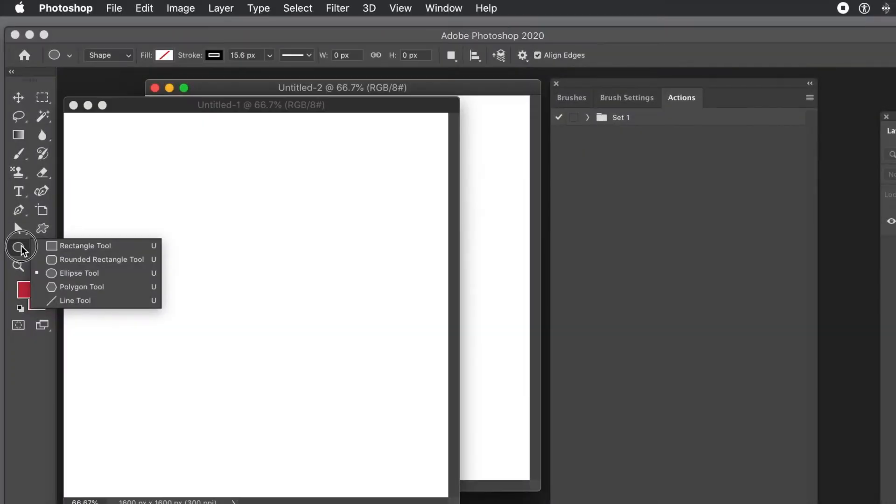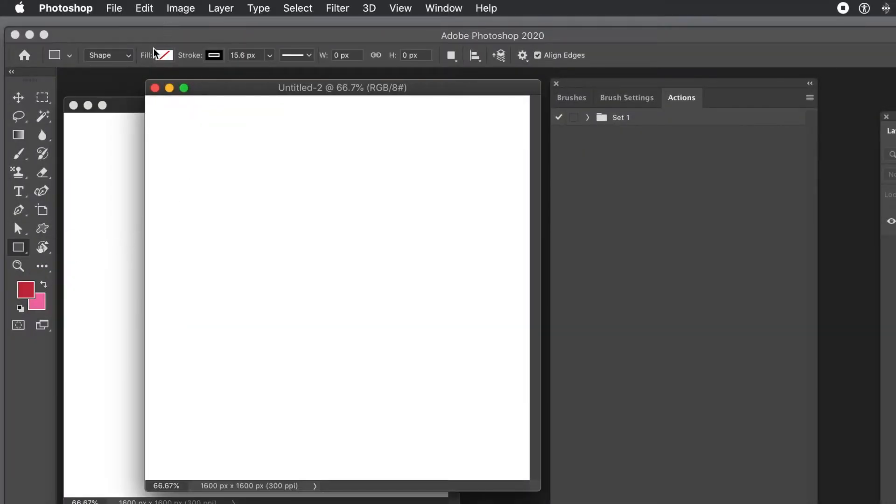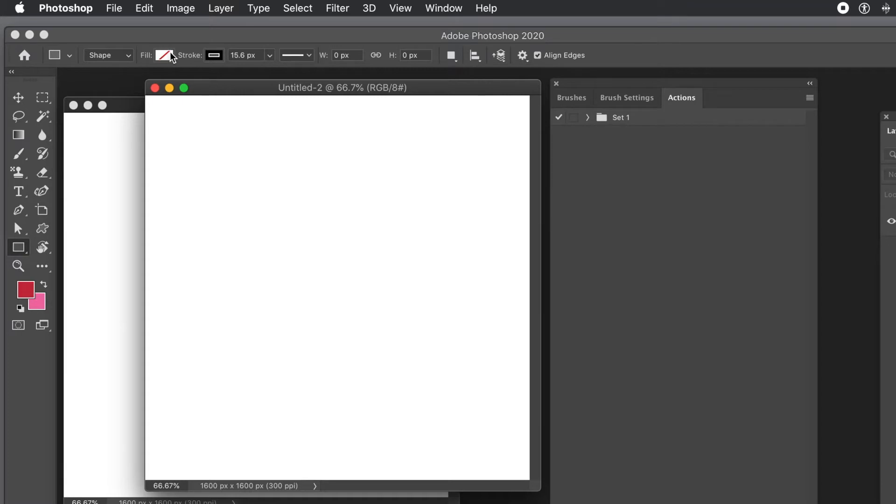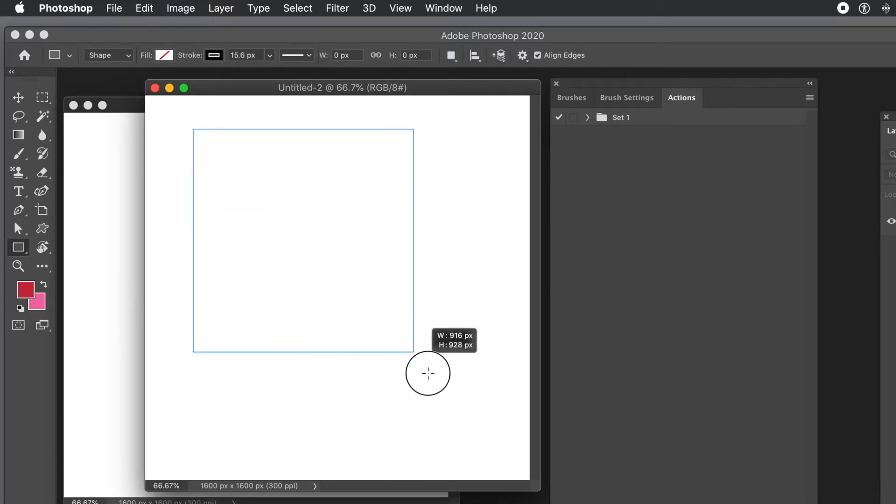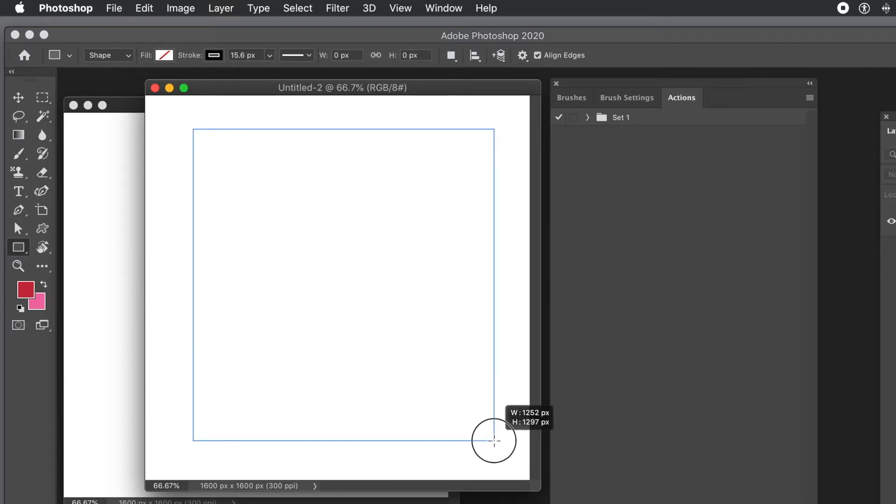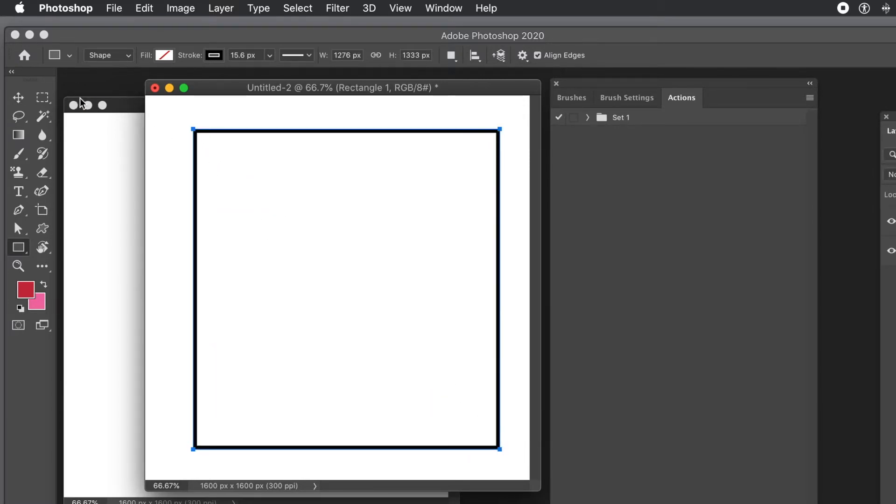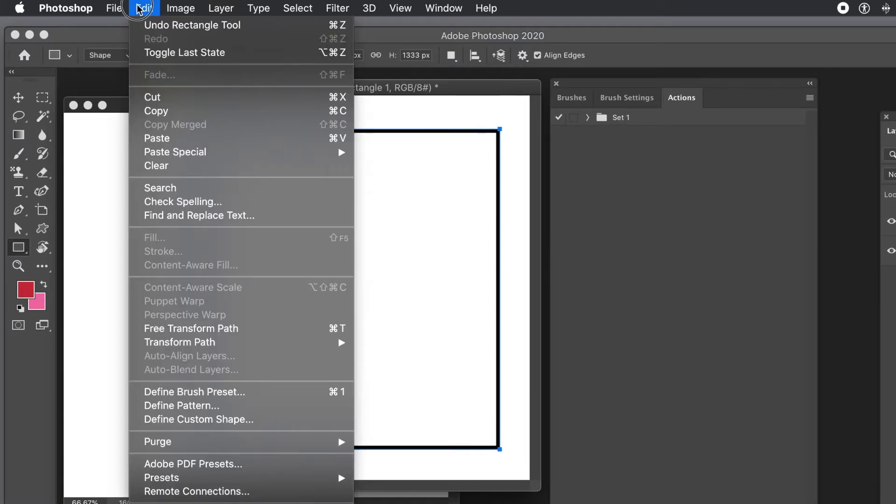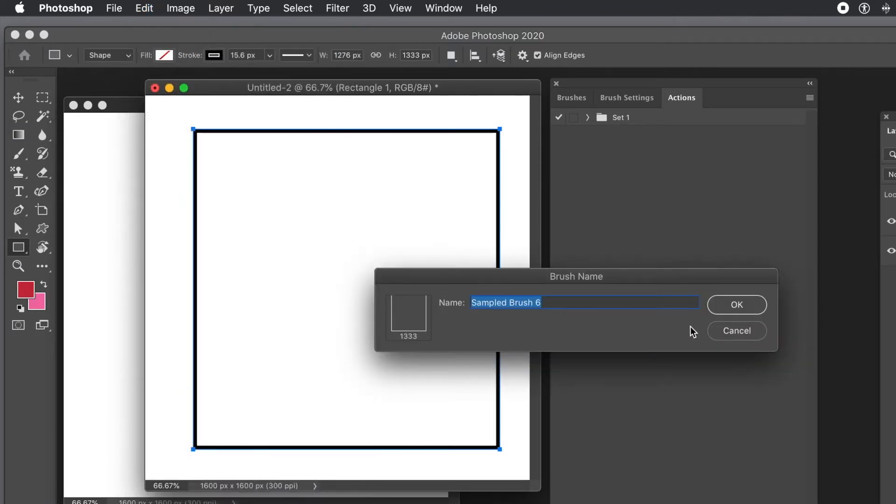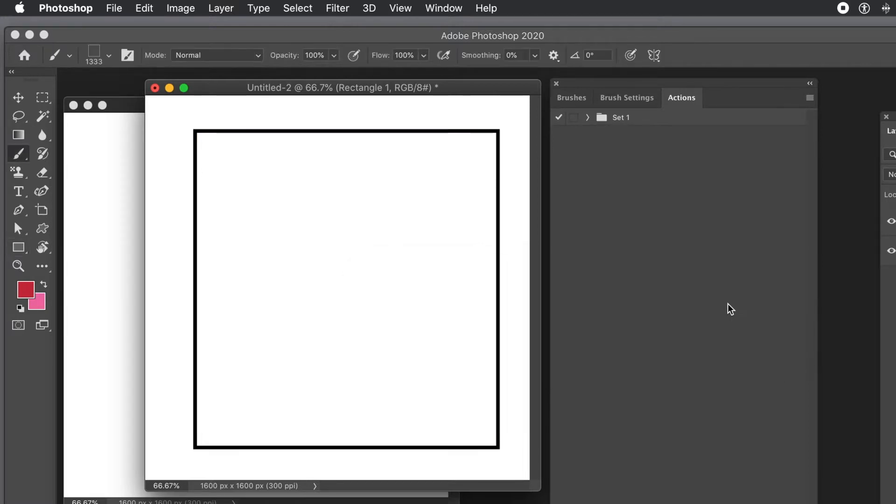This is a Photoshop tutorial on how to use brushes with filters and save them to actions. First, create a brush using a shape. I'm using the rectangle tool with the shape top option. Set fill to nothing, stroke to black at about 18 pixels, and drag to create a rectangle. Now go to Edit and Define Brush Preset. That brush is now stored.